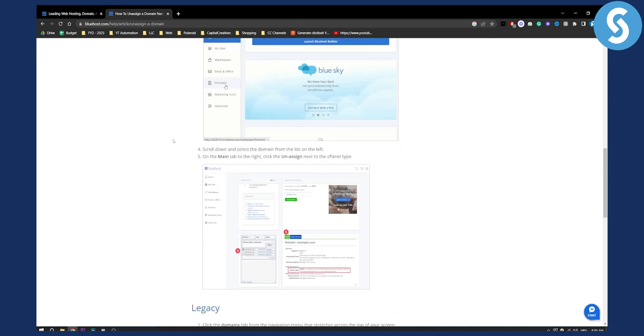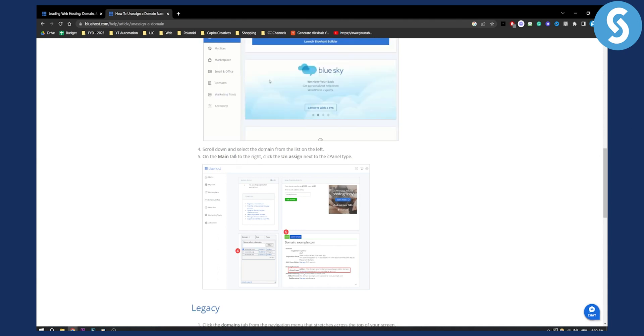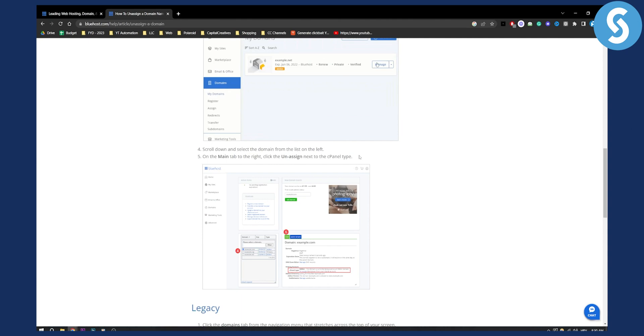Once we unassign this, you can scroll down and select the main domain from the list on the left and then on the main tab to the right click the unassign next to the cPanel type.